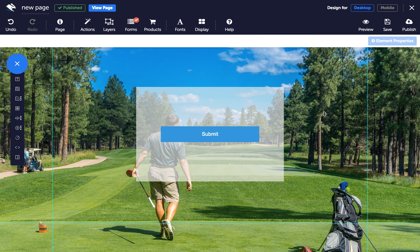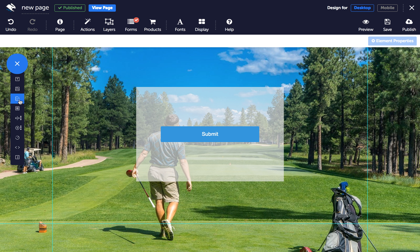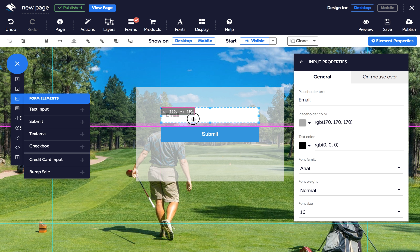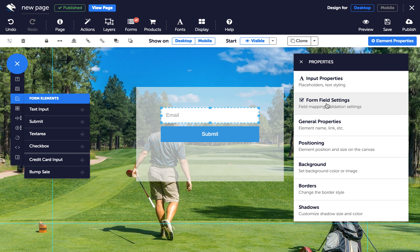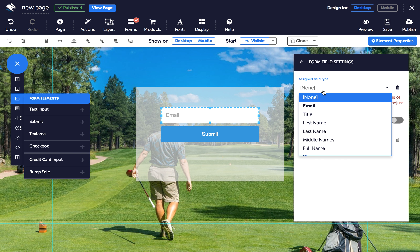So here's how to validate a form. In the Page Builder, click on Form Inputs in the Elements Tray and click Text Input to add it to your page. In the Properties panel, click on Form Field Settings, and if you haven't already mapped your form, it's a good idea to do so now.